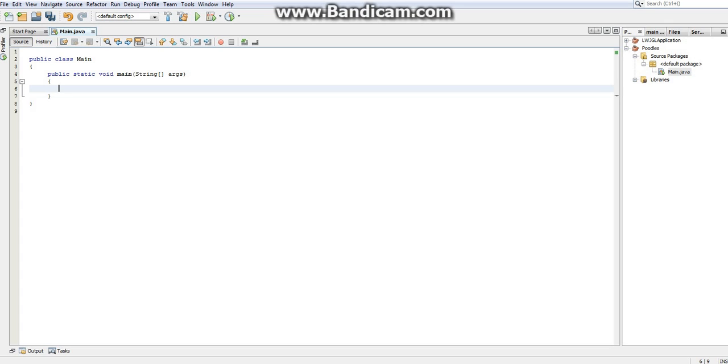What in the world's a method? Well, we've actually already gone over this a little bit when we talked about the main method. But just to go over it again, a method is like an action, it's something you do, like brushing your teeth.